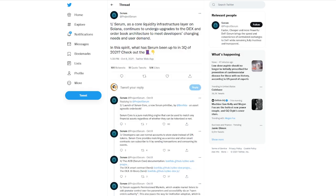As we take a look at the next tweet here, it talks about Serum. As a core liquidity infrastructure layer on Solana, continues to undergo upgrades to the DEX and order book architecture to meet developers' changing needs and users' demands. In this spirit, what has Serum been up to in Q3 or Q4? Check out the list below. So they talk about the list of things that Serum's been doing. Obviously, another project that is continuing to make Solana's ecosystem more utility-friendly and user-friendly here.